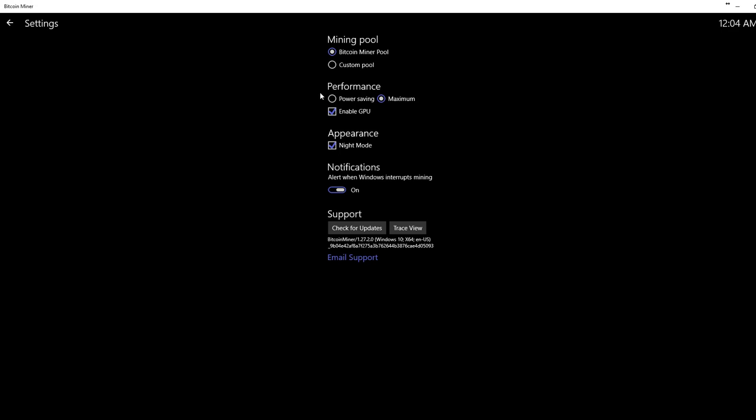If you want to save power, go power saving. But if not, go maximum for the best results. Enable GPU. Enable GPU if it allows you to, it'll go so much quicker.